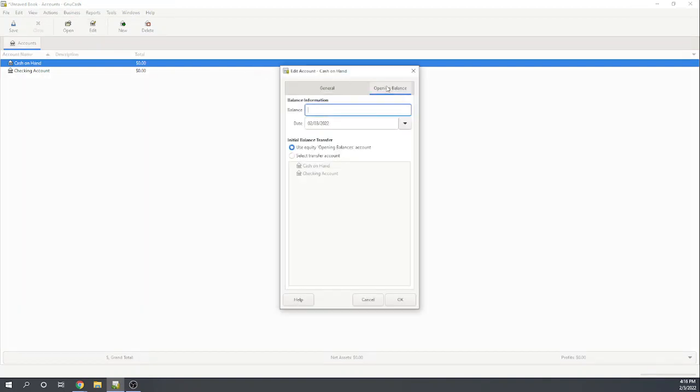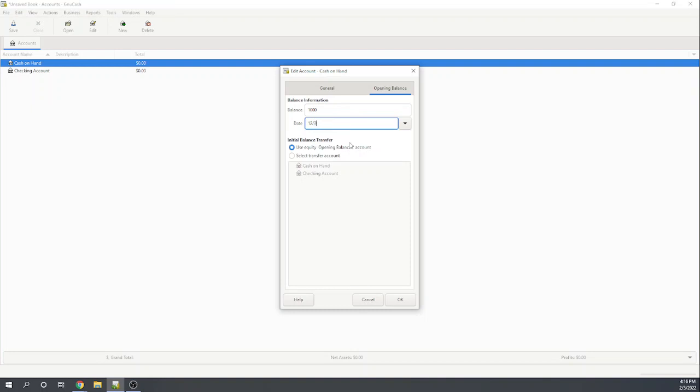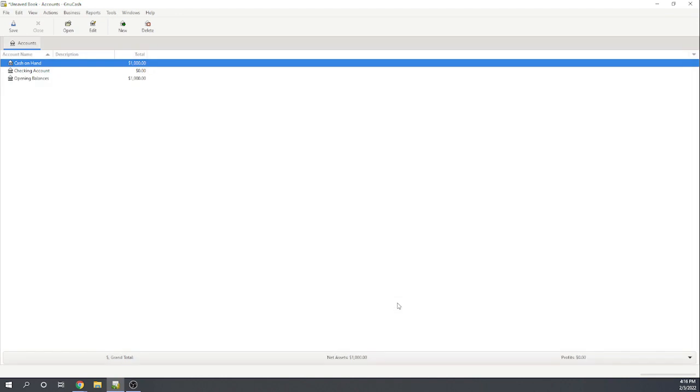Here, as we enter the name of it, we can go here to balance and put $1,000 is what I have in cash on hand. And we're going to put this as of the beginning of the year, which is the end of last year. And hit OK. And I'll do the same for checking. Now, I am going to go ahead and enter the remaining part of our trial balance. I'm going to pause the video so that you don't have to watch all of this data entry.